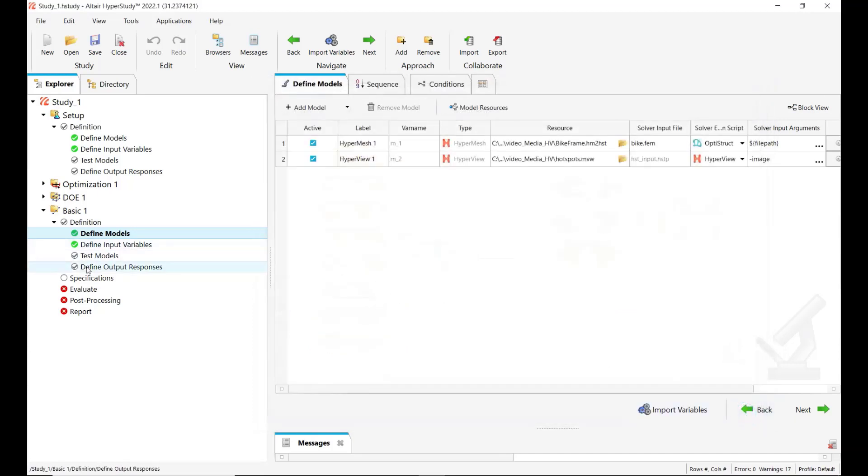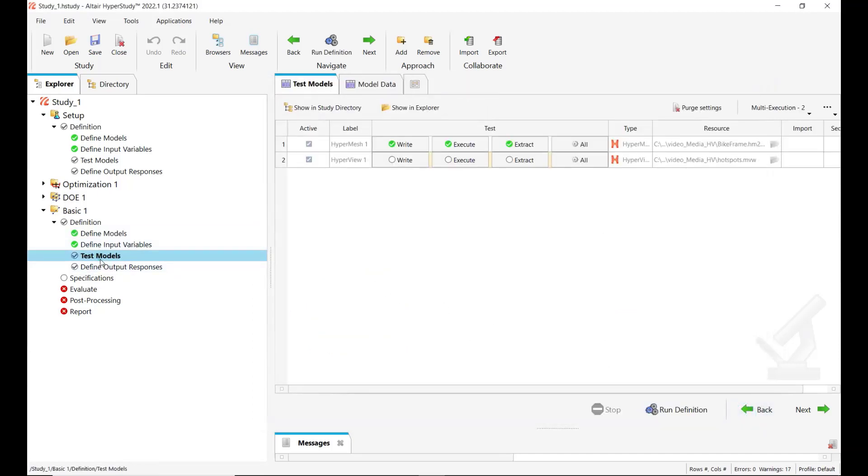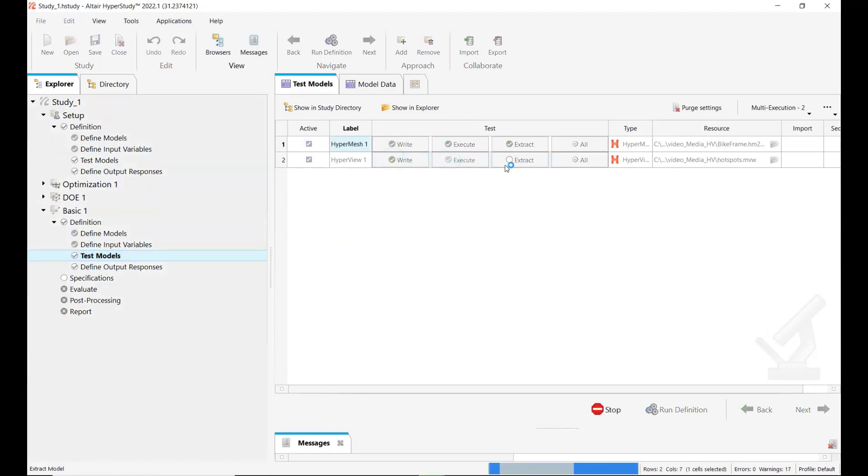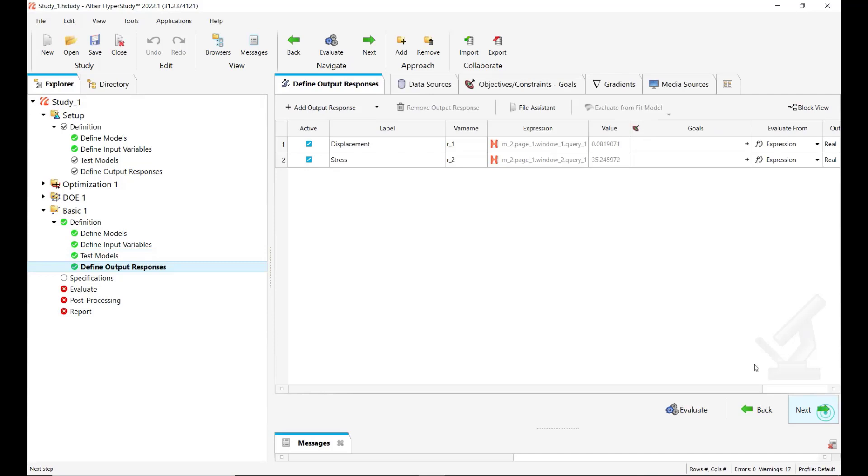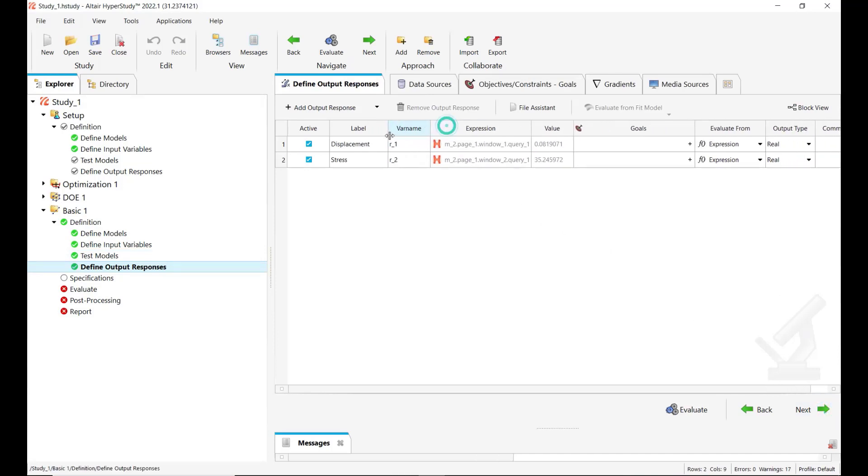And the last thing we have to do is to validate also our HyperView connection. So here you can do manually write, execute, extract. So here the HyperView session is run and the results are extracted. So let's see in the final output responses we have the values from the HyperView session.